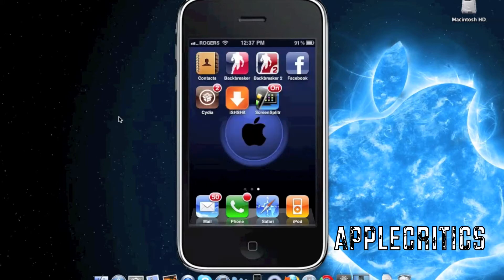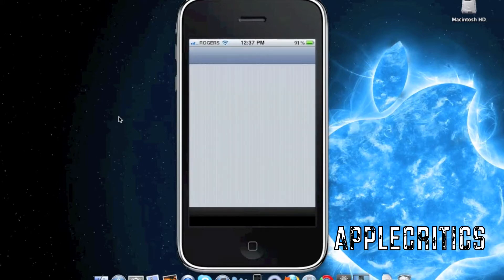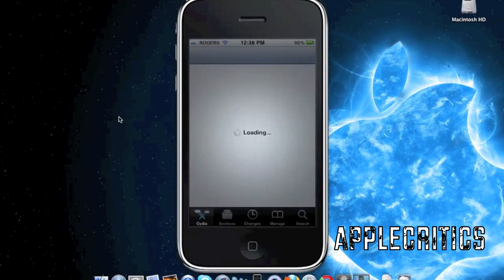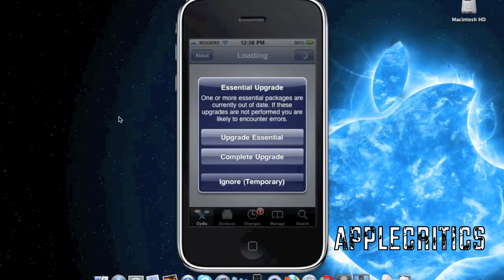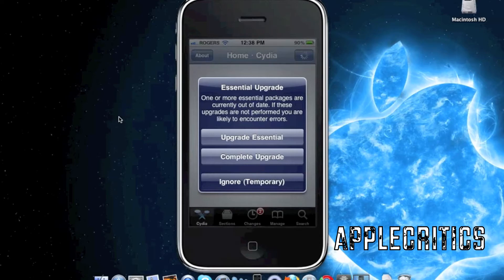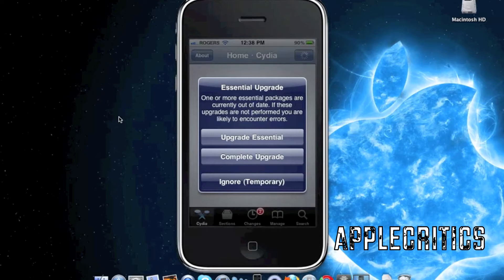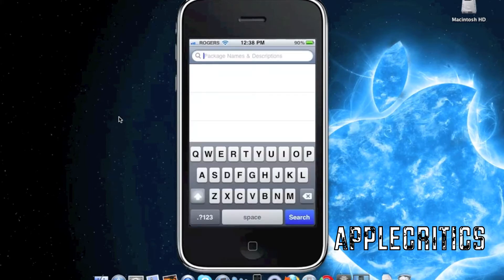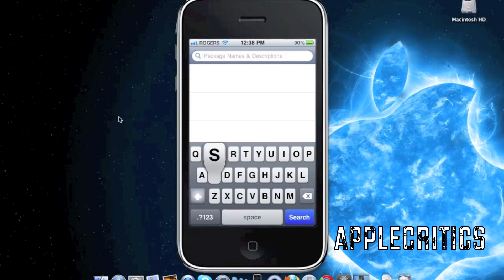What you'll do is open up Cydia. Once you open up Cydia, go to search and then search for iSHSHit.